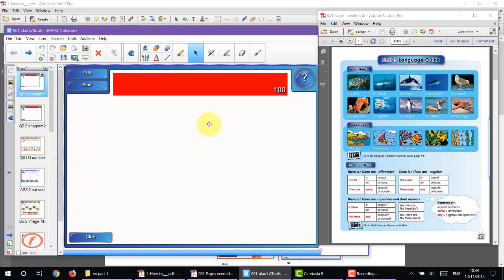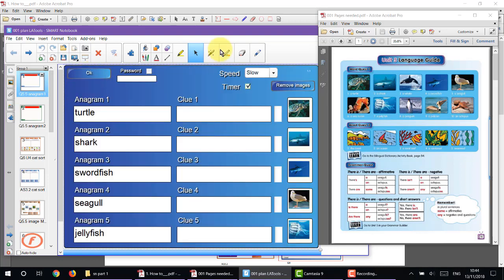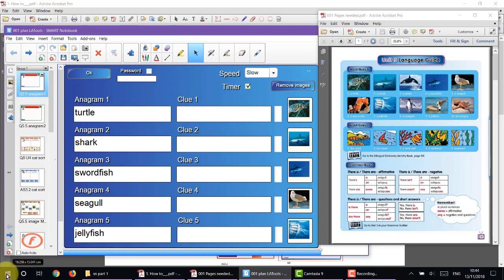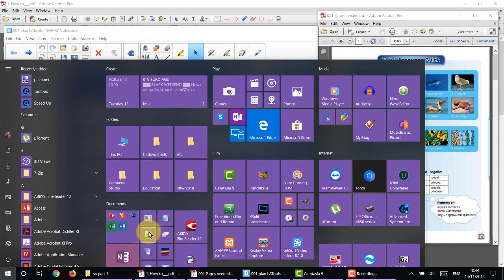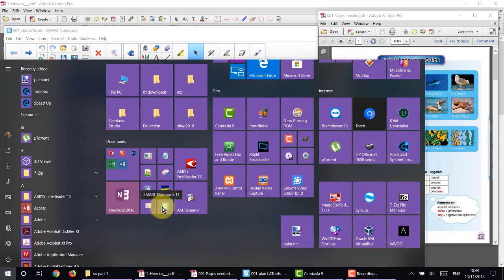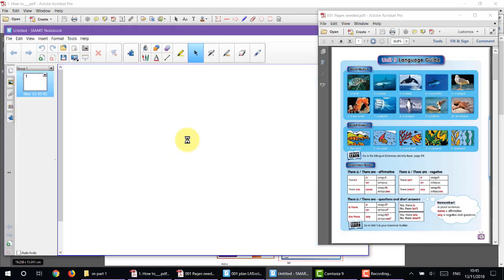Let's go back to the anagram maker. As you can see, I was able to put words and pictures in. I'm going to show you how right now. I'll start with a new notebook and do exactly what I've done here. I'm opening up Smart Notebook — here it is open.